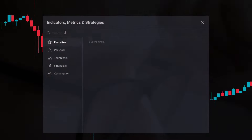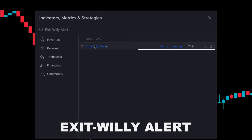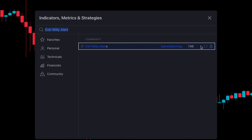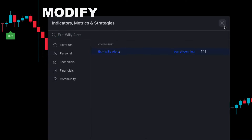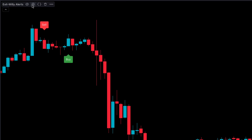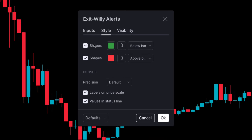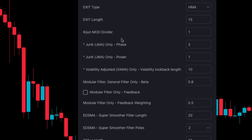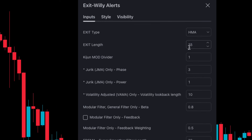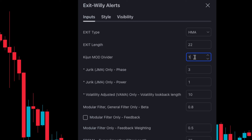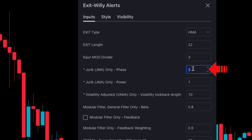First, we will search 'Exit Willy Alert' in the search box of TradingView, then click on Exit Willy Alert. Now we will modify the indicator settings. First, go to the Style tab and keep everything the same. Then go to the Input tab and change Exit Length from 15 to 22, change Kijun mod divider from 1 to 3, and change Jurek JMA only Phase from 3 to 5.